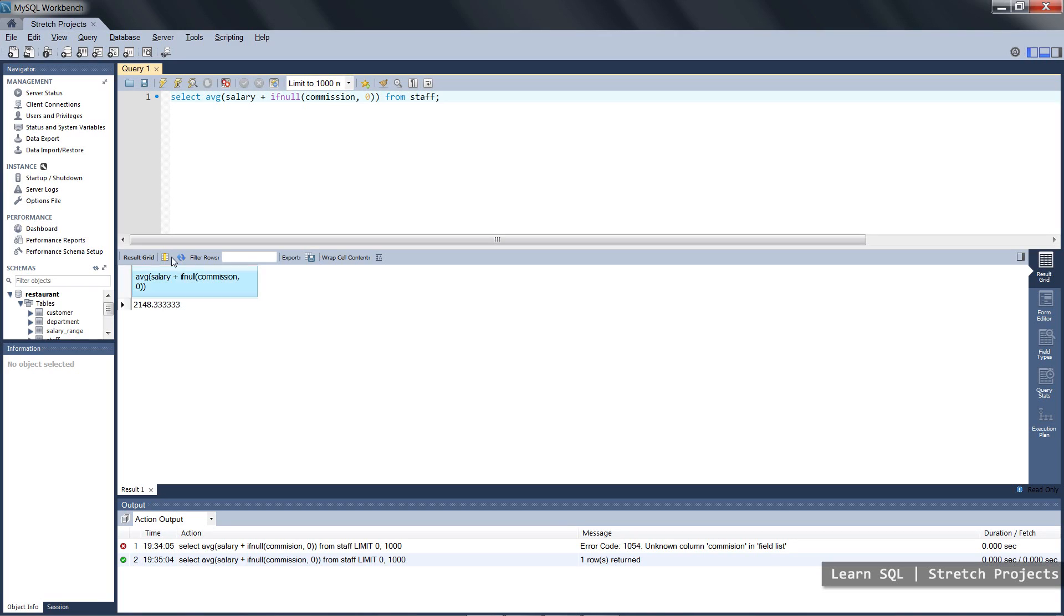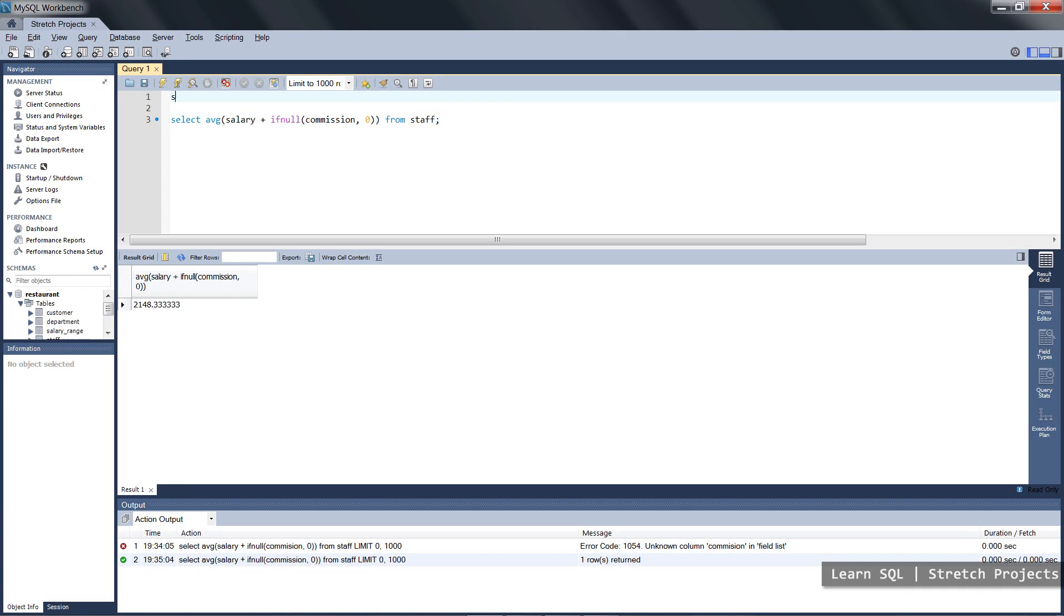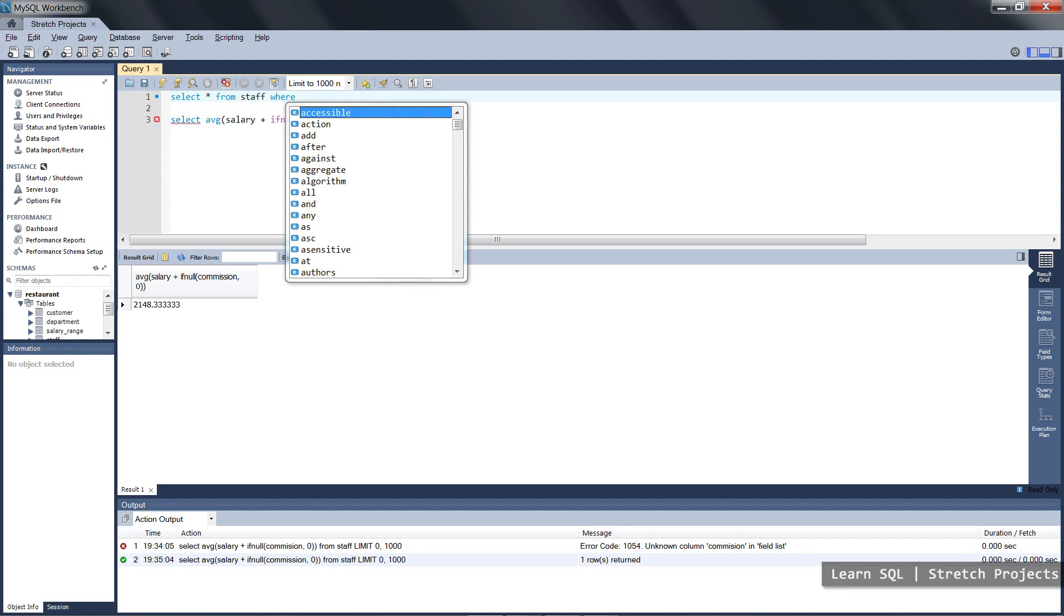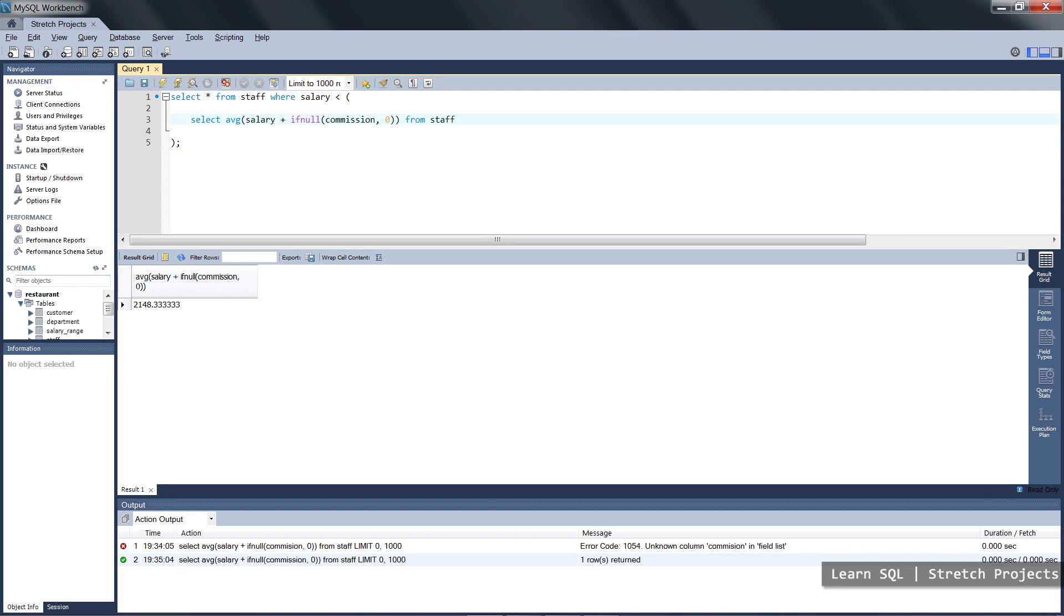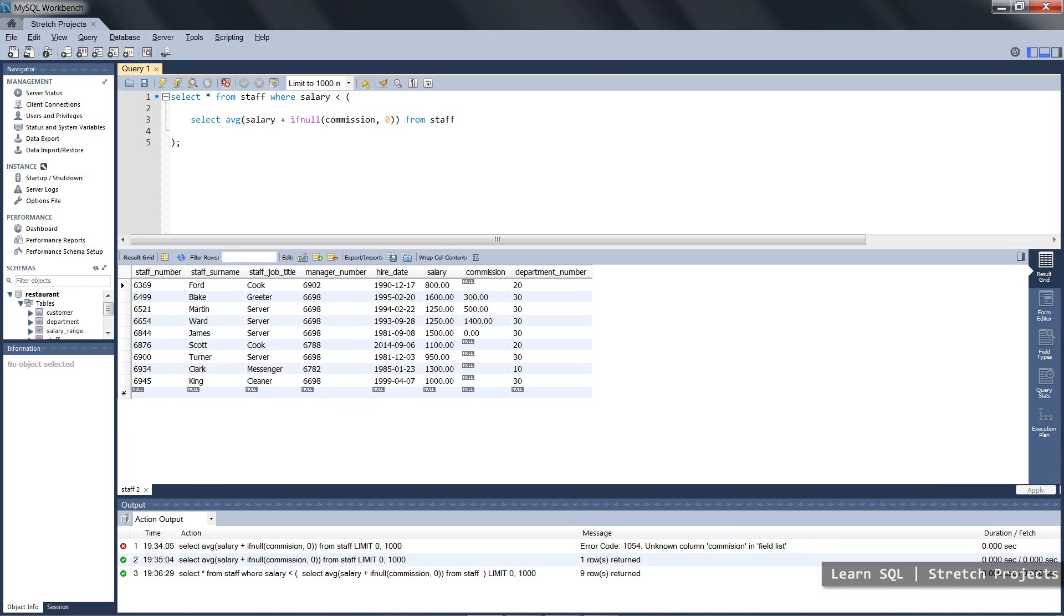So instead of just outputting this data, we're able to feed this back into another select statement, and we're going to select where the employee's salary is less than, then we're going to put this entire statement in brackets and this is known as nesting queries. If we run this now, it's going to output everyone whose salary is less than the average.